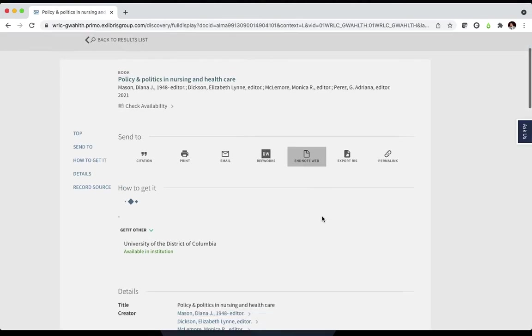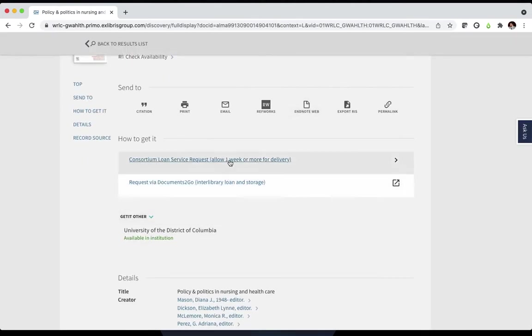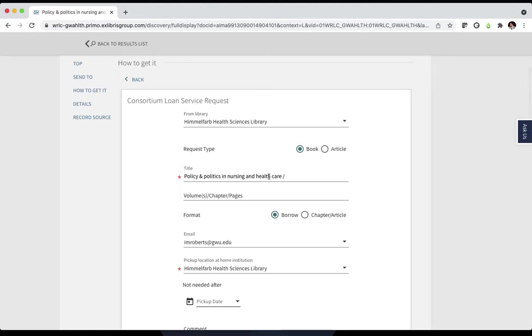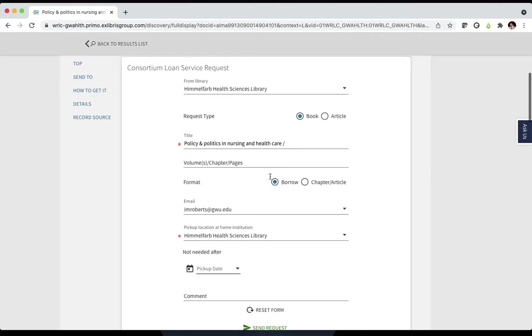Once you're logged in, select the Consortium Loan Service Request button, which will bring us to this form. Most of the form is already filled out for us.